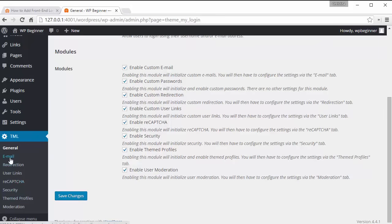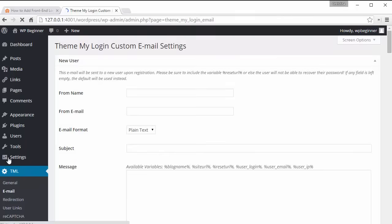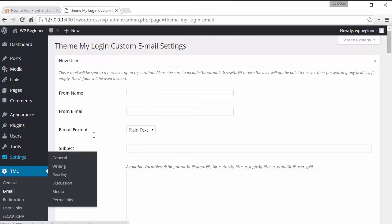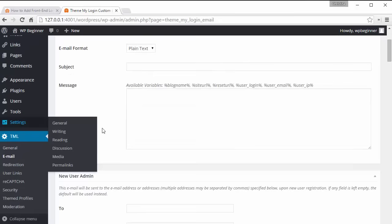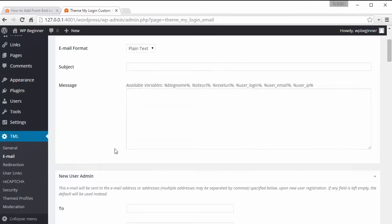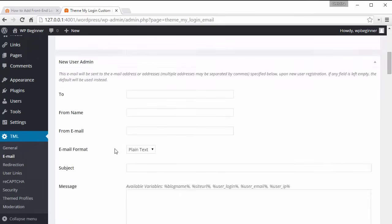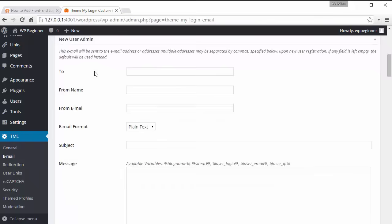So I'm gonna go to email. Enabling custom email will change by default WordPress will send out certain emails to subscribers and to admin and when you enable that you can change what gets sent out.